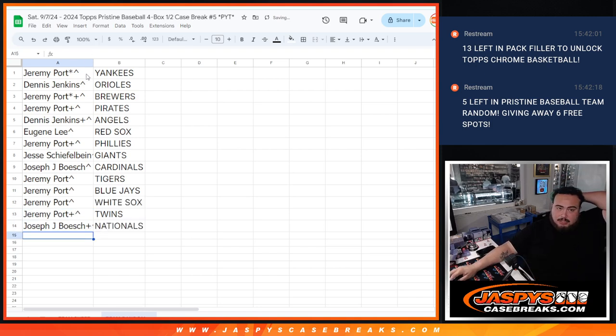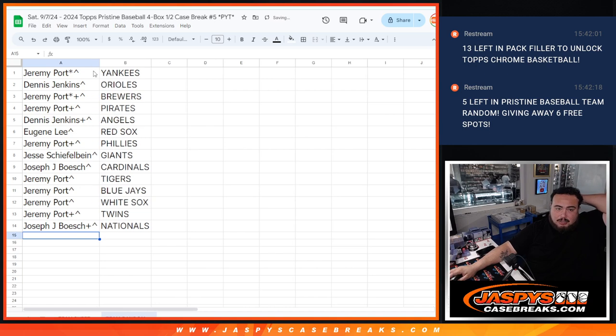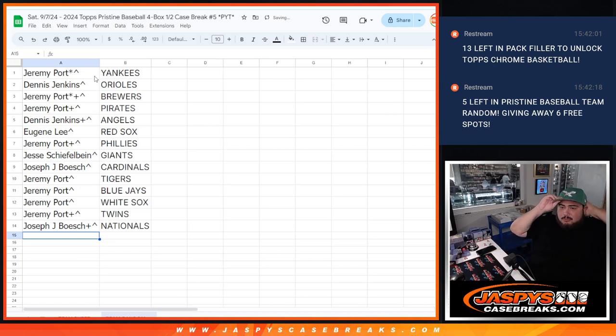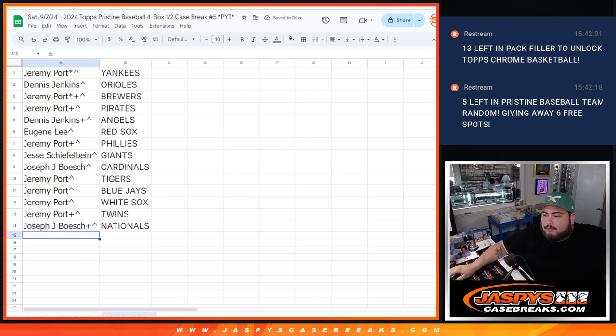So there you go, guys. That was the randomizer there. So now I'm going to input these names into the list, and then we'll start the break in a separate video, guys. Thank you.